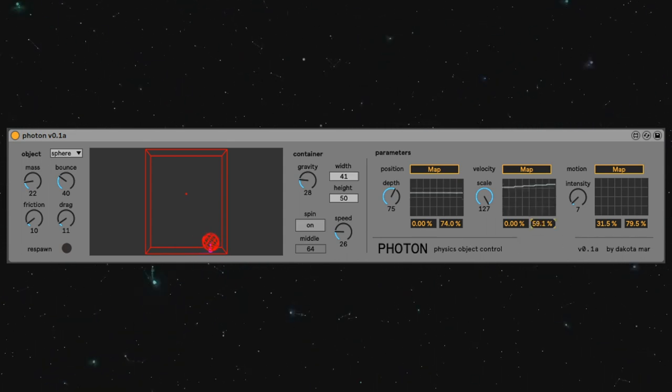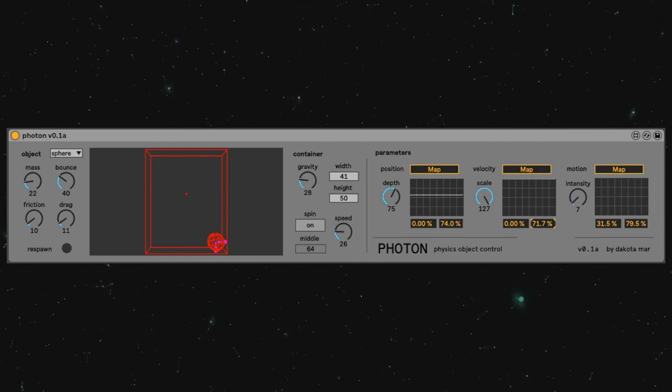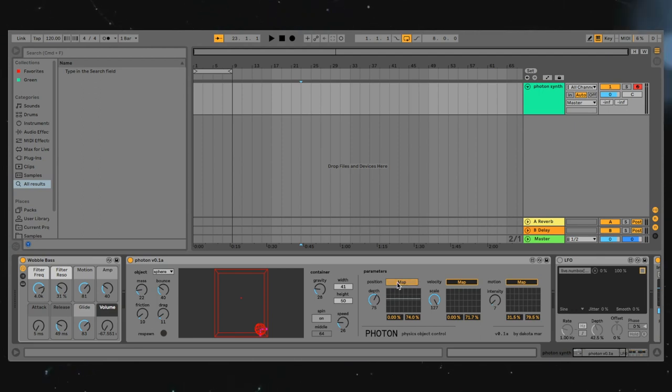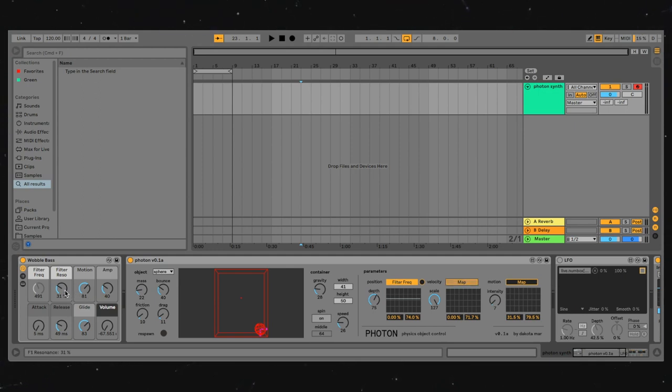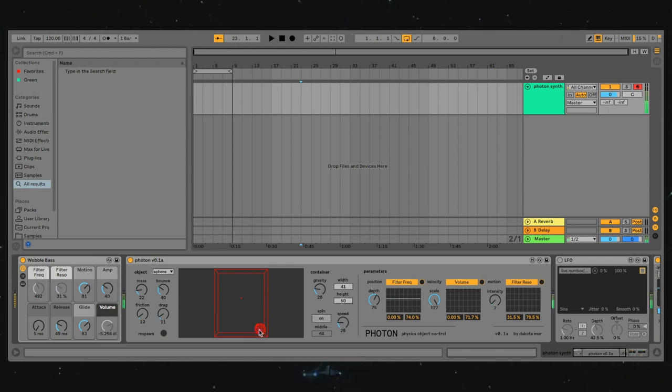To demo its functionality, let's map it to a synth. I've loaded up a wobble bass here, and we're going to map position to its filter frequency, map velocity to maybe volume, and the motion to the filter resonance. Let's take a listen how that sounds.